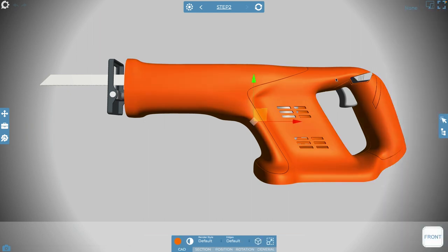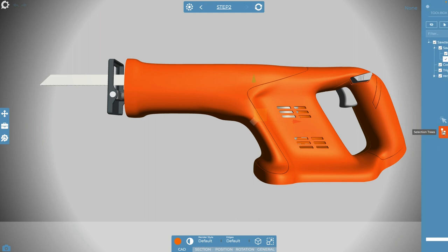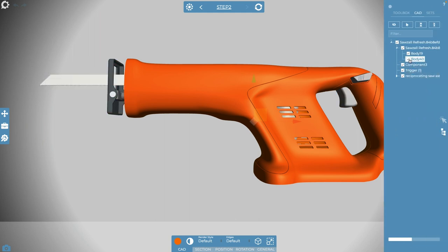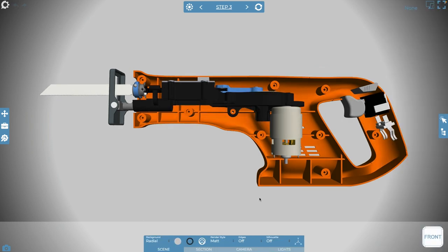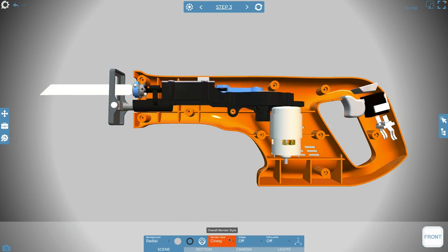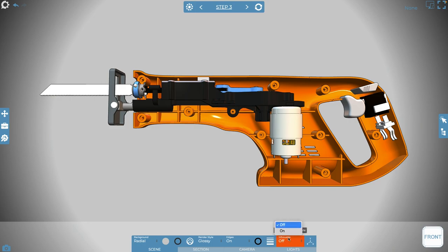Over on the right is the selection tree, and this allows you to click, expand, and show all the bodies and components under the CAD heading. You can expand and inspect the whole CAD structure right here. Clicking on these models, you can uncheck and hide them. Back to the lower toolbar, you can change the visual appearance to edge style or adjust the silhouette to refine the style and get it just how you want it.